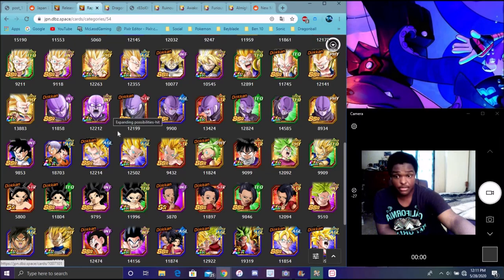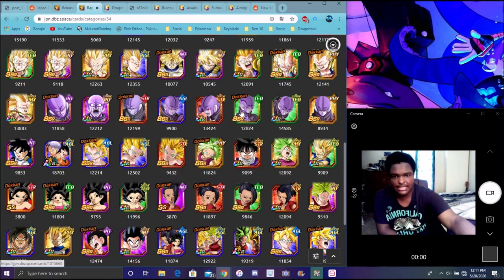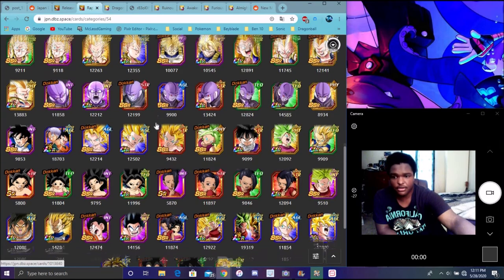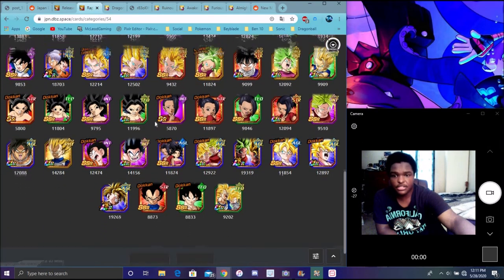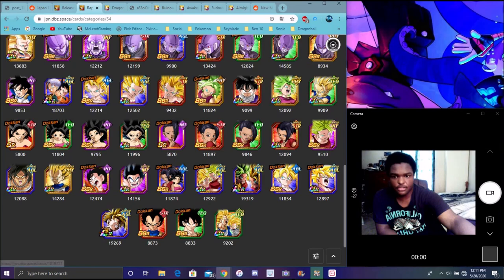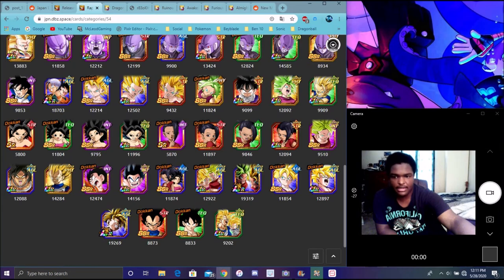They really should have EZA'd him in this celebration. They could have rapid growth'd him, in my opinion. He could have been like with the STR HIT and the TEQ HIT combined. This one's just more of a free play unit, he's okay though.